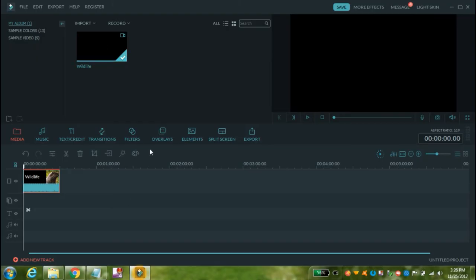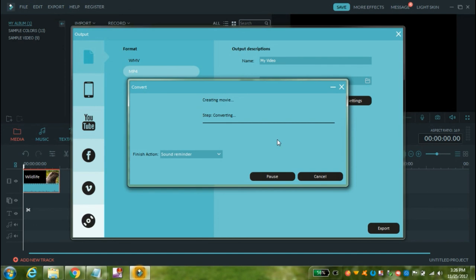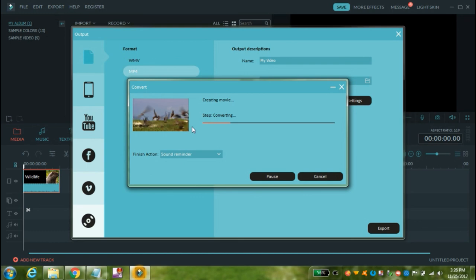Now go to Wondershare Filmora and try to export the video again to MP4 format. As you can see, there is no watermark present. If you like my video, please like and share it, subscribe to my channel with the bell icon, and thanks for watching. Bye bye.